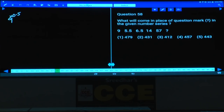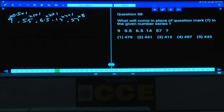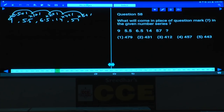Question number 58: 9 and 5.5 — 9 × 0.5 = 4.5, plus 1 = 5.5. Then 5.5 × 1 + 1 = 6.5. Next, 6.5 × 2 + 1 = 14. Then 14 × 4 + 1 = 57 (since 56 + 1 = 57). The multipliers follow the pattern 0.5, 1, 2, 4, 8. So 57 × 8 + 1 = 457. The last digit must be 7, matching choice four.